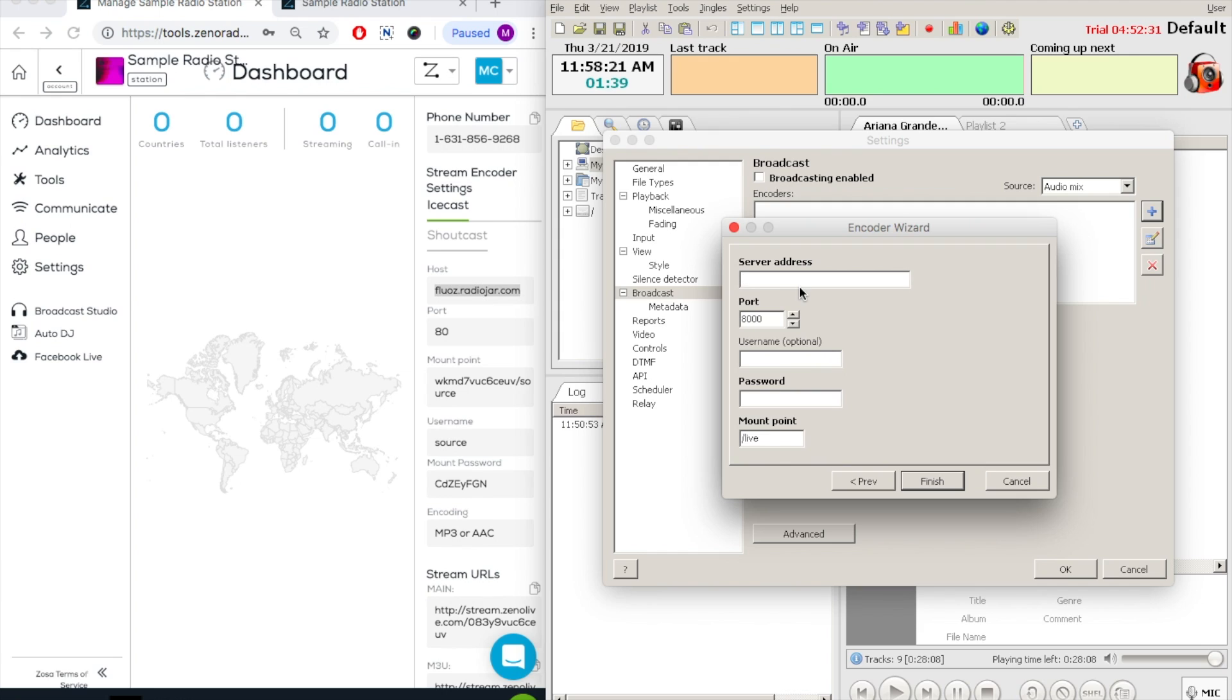First off is the server address, which is your host, so we will type in the host. Moving on, we'll go to the port, which is 80. It's always 80 for IceCast.